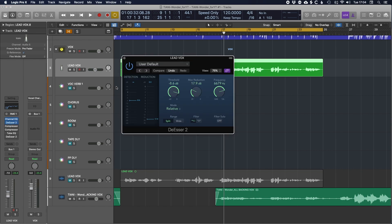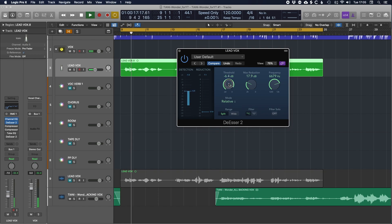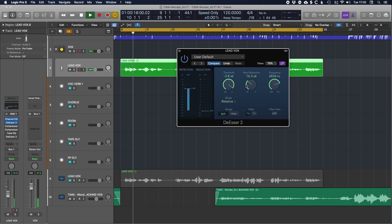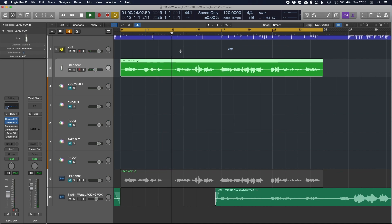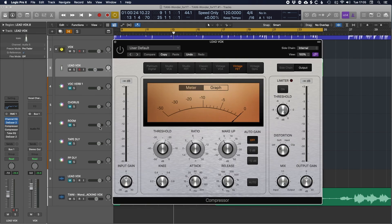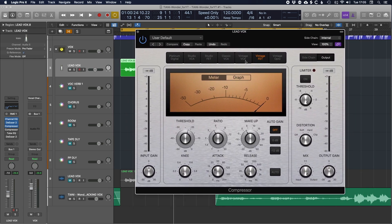Moving on — there's quite a lot of sibilance in this vocal so I'm going to use the de-esser to reduce that. I like this Logic de-esser a lot — I think it's as good as a lot of other de-essers available, so don't sleep on this one if you've got Logic Pro. We don't want to be too intrusive with the de-esser, just get it touching on and dialing out a little bit of that harshness in the top end to smooth the vocal out.